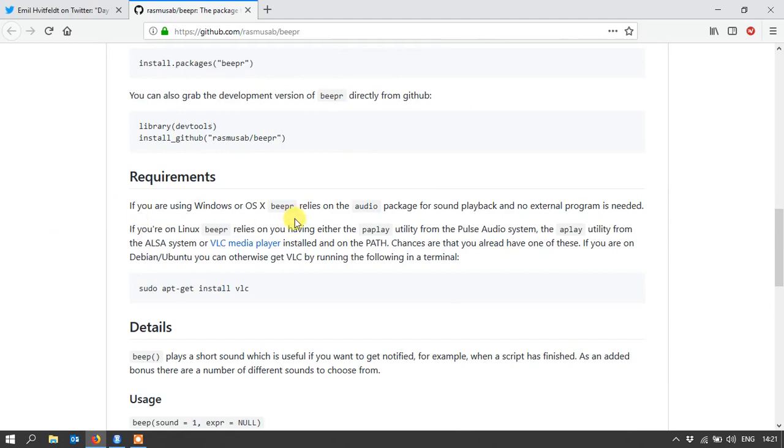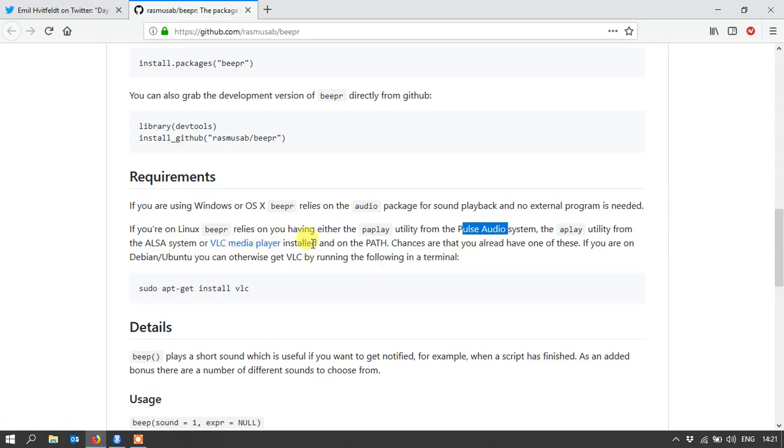It does require some utilities from one of these other audio systems or audio players. I've got VLC player already installed, so it was just pretty easy once I installed beeper. It worked right away.